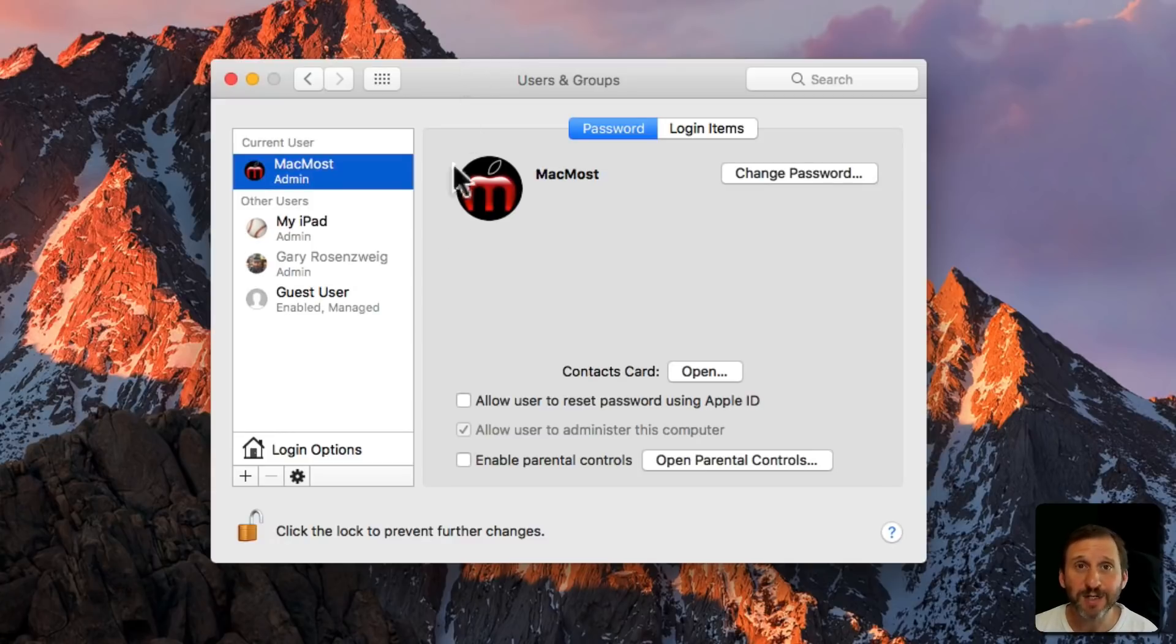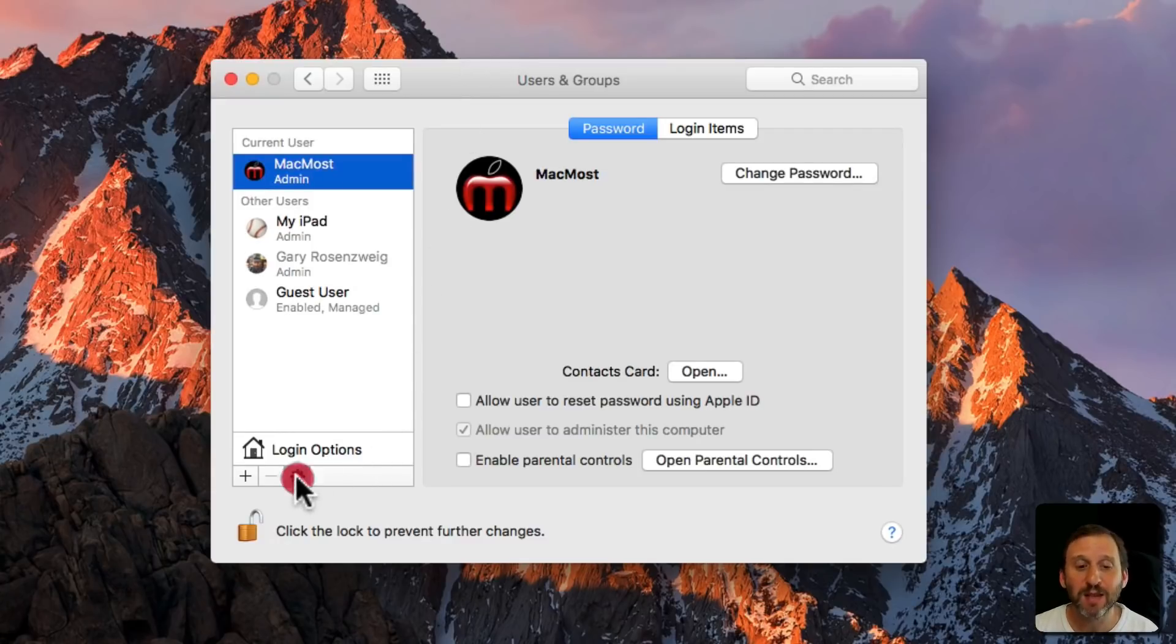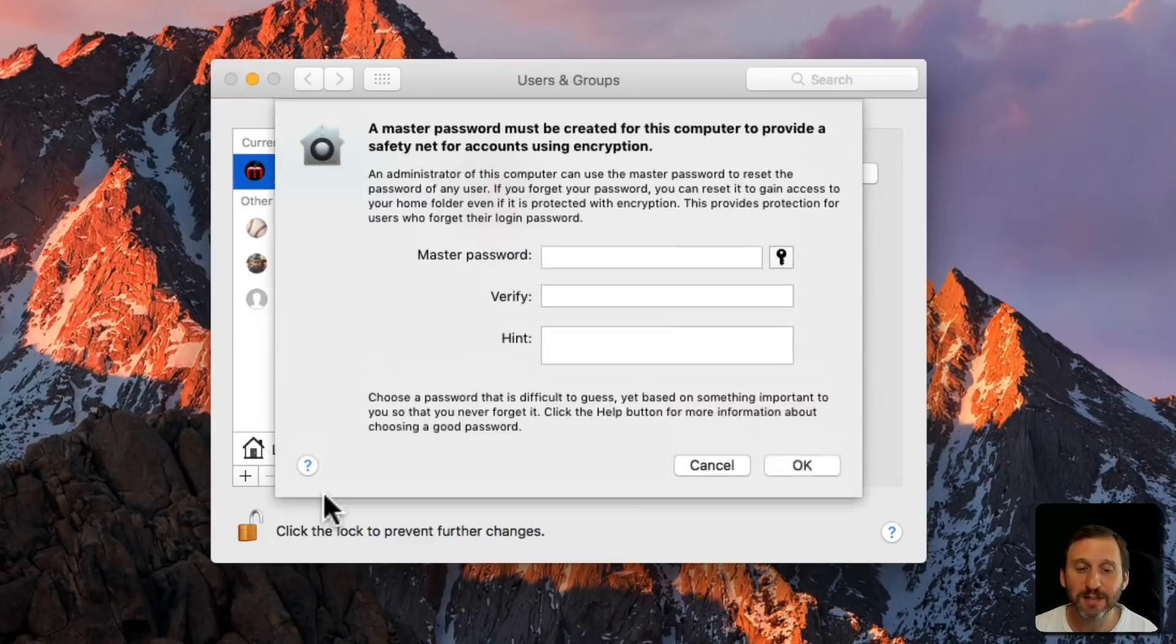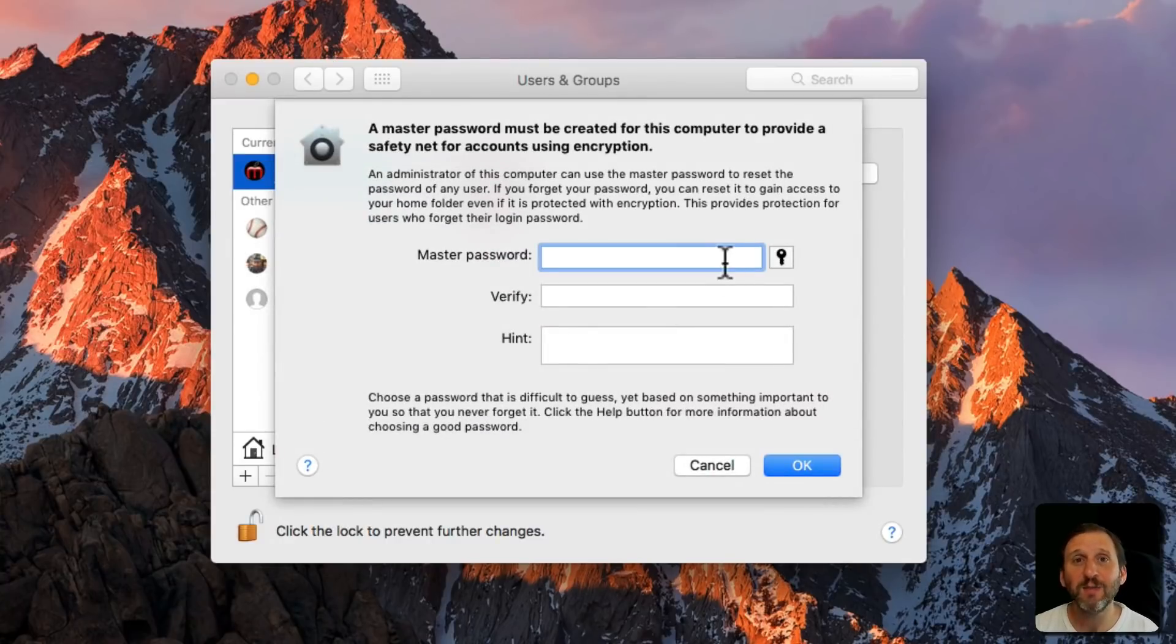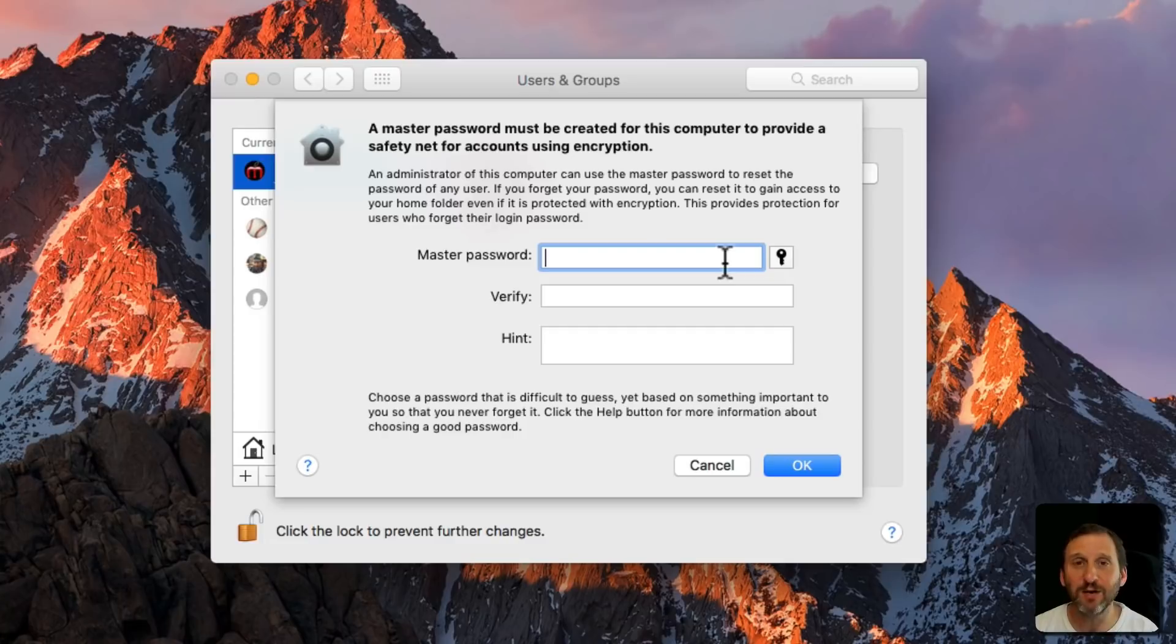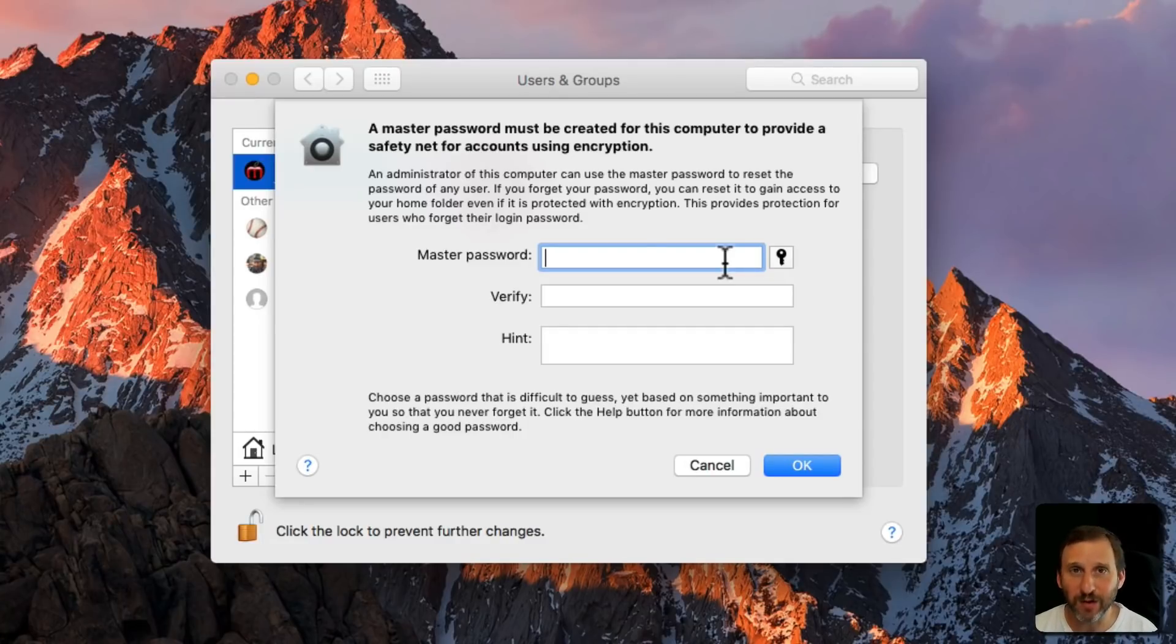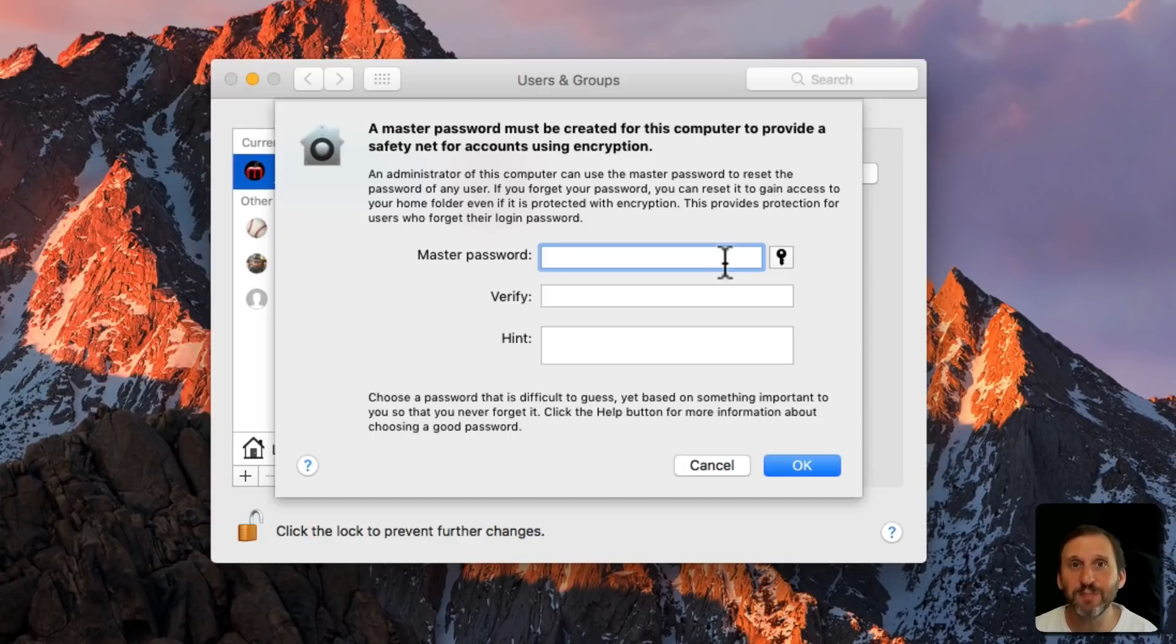So there is a third option and that's to set a master password. Click the gear here, select Set Master Password, and you can create this password that can be used by any account here to reset their account password if they forgot it. It's kind of this backup password for the entire Mac.